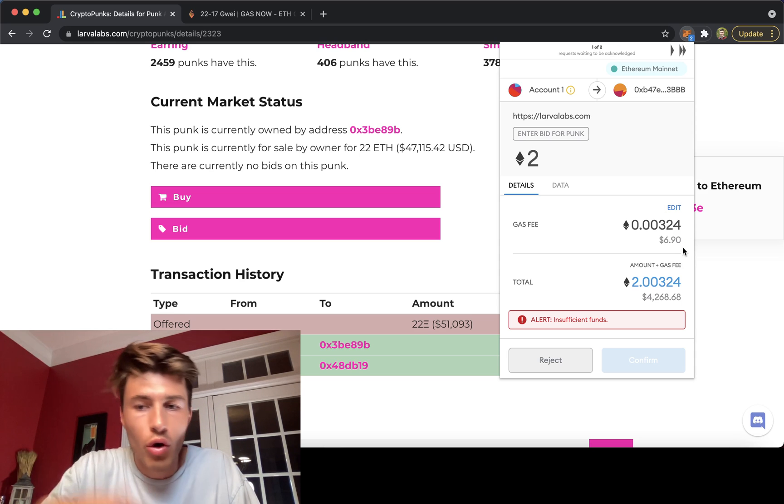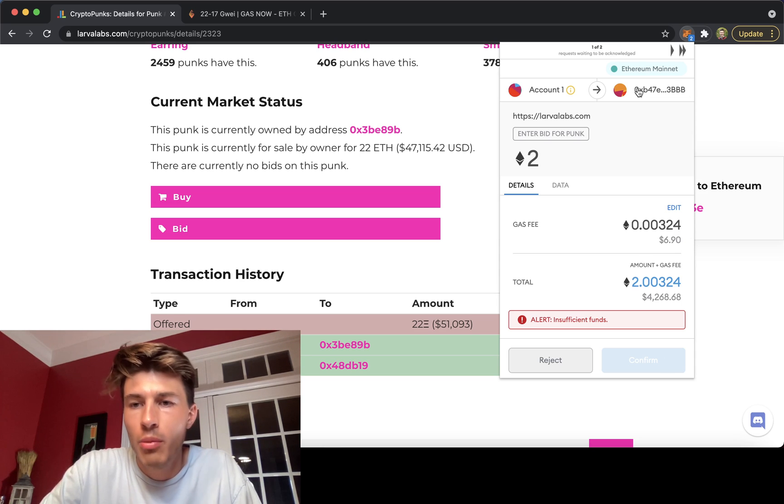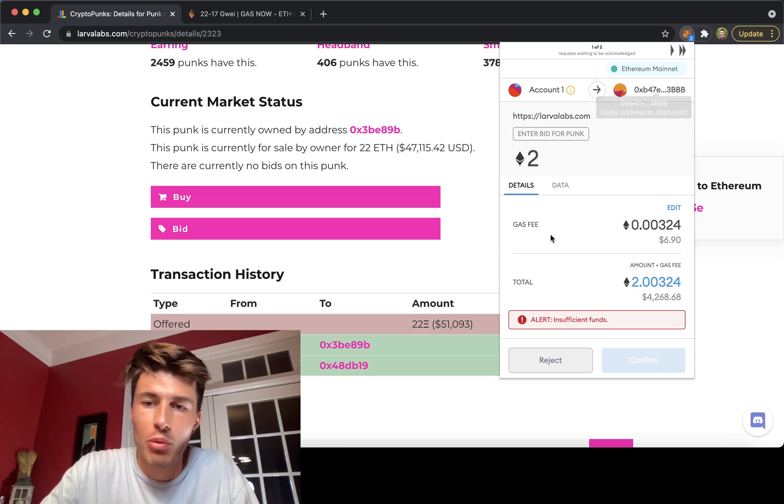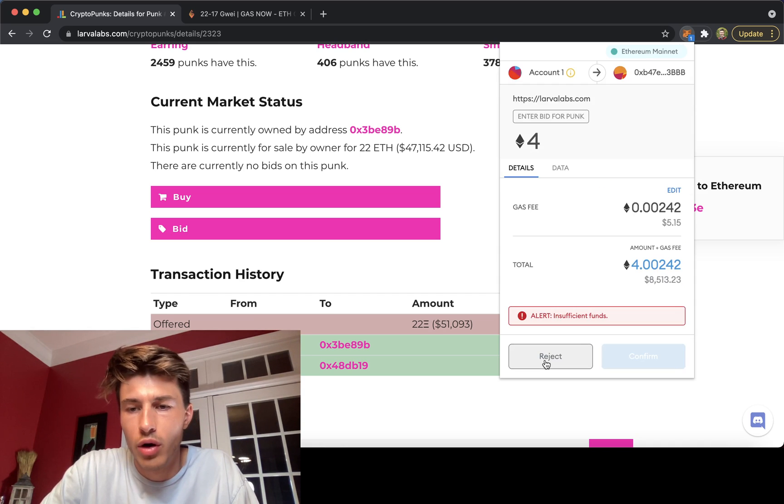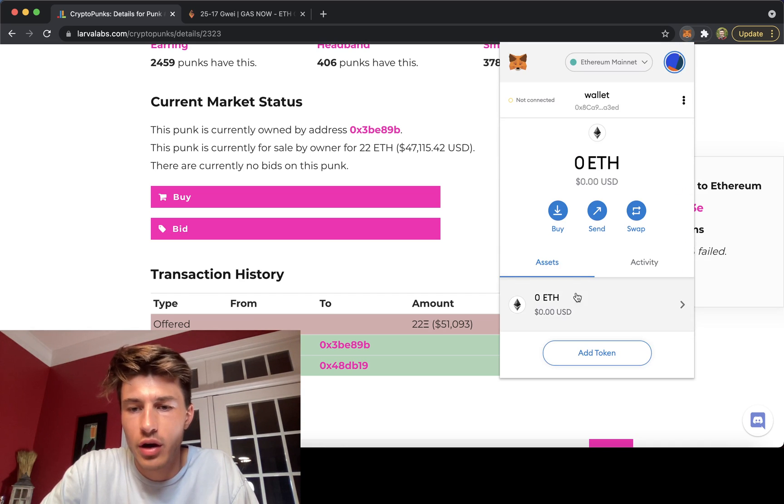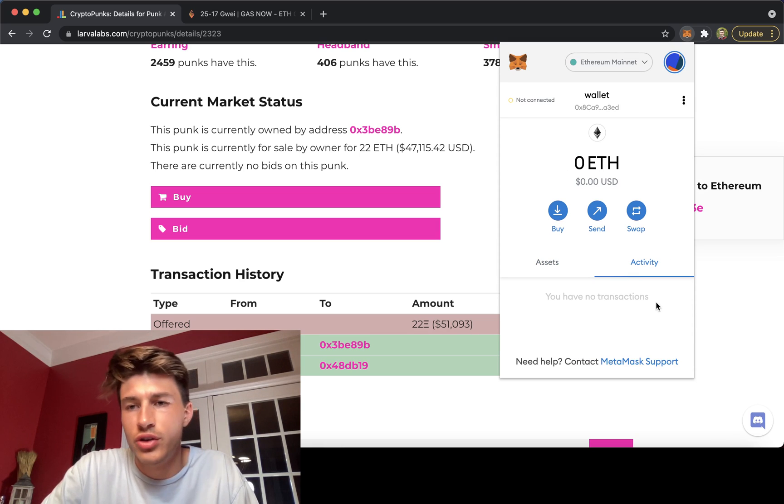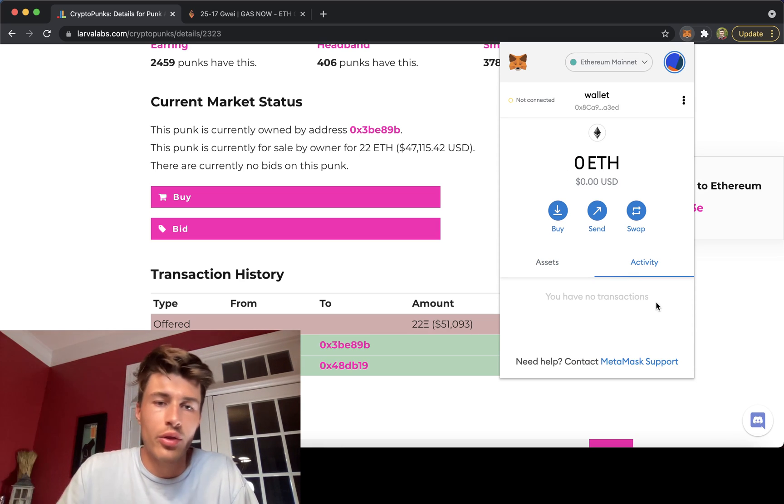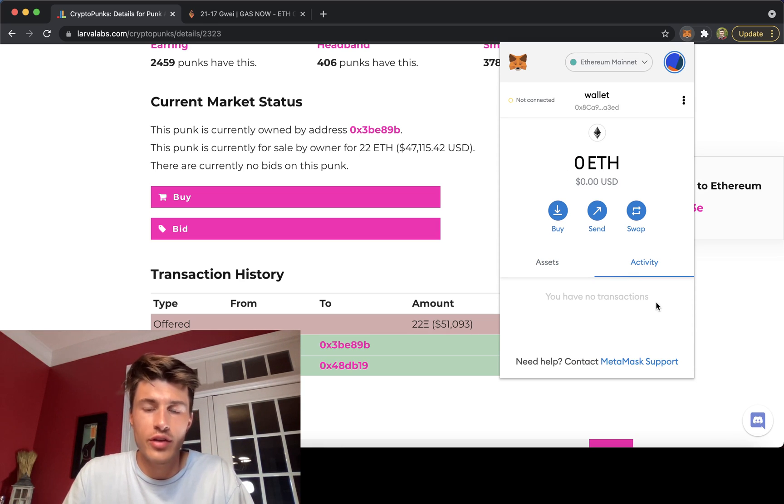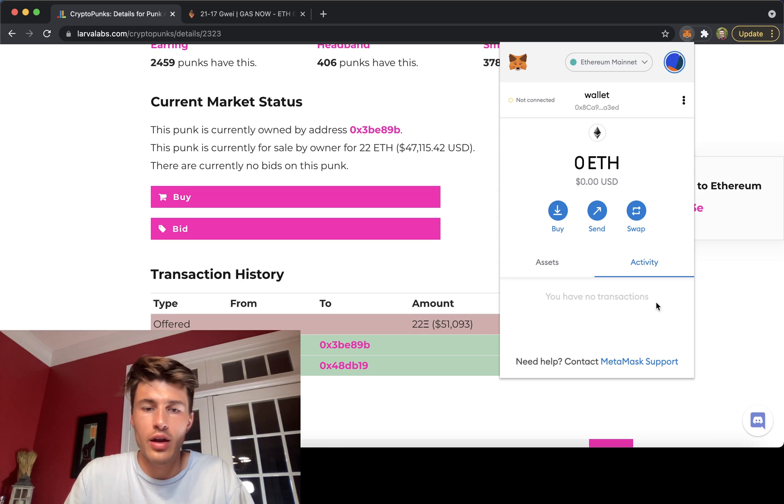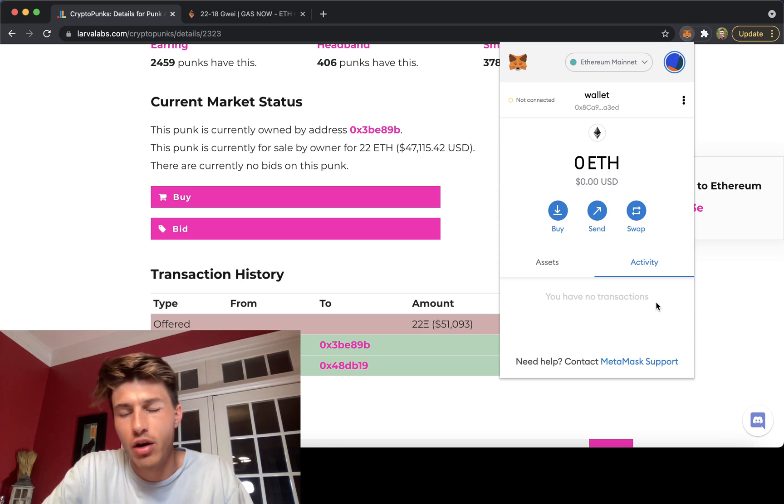And then all you have to do at that point is hit confirm. That confirm will then show you within your MetaMask activity what you've done, you can easily click on that, go to Etherscan and see if it's been processed or not. And it'll sometimes give you a prediction for how fast that'll be processed.